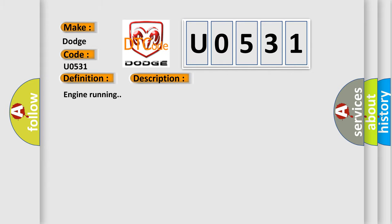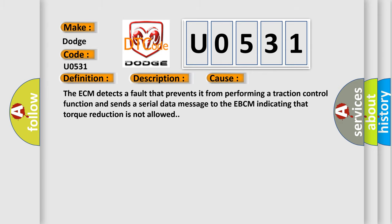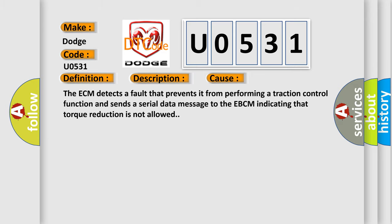Engine running. This diagnostic error occurs most often in these cases: The ECM detects a fault that prevents it from performing a traction control function and sends a serial data message to the EBCM indicating that torque reduction is not allowed. The Airbag Reset website aims to provide information in 52 languages.